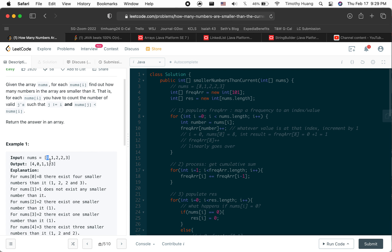So for the number eight, there are four numbers smaller than it. For number one, there are no numbers smaller than it. For the number two, there is one number smaller than it.